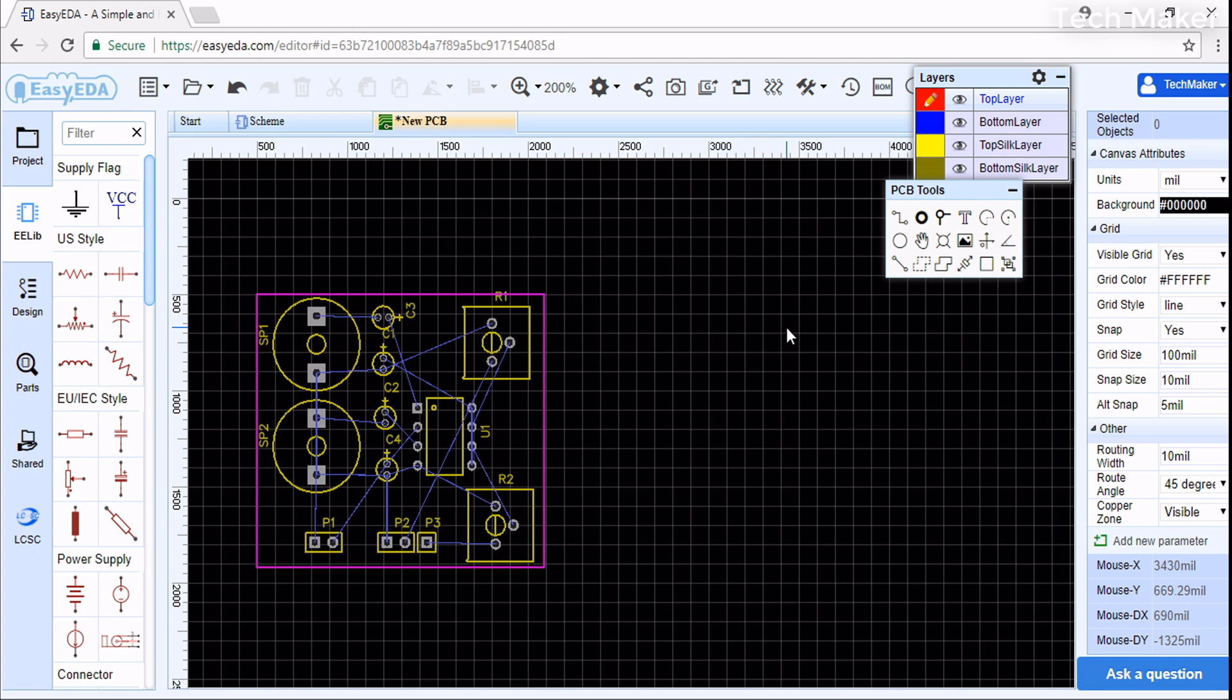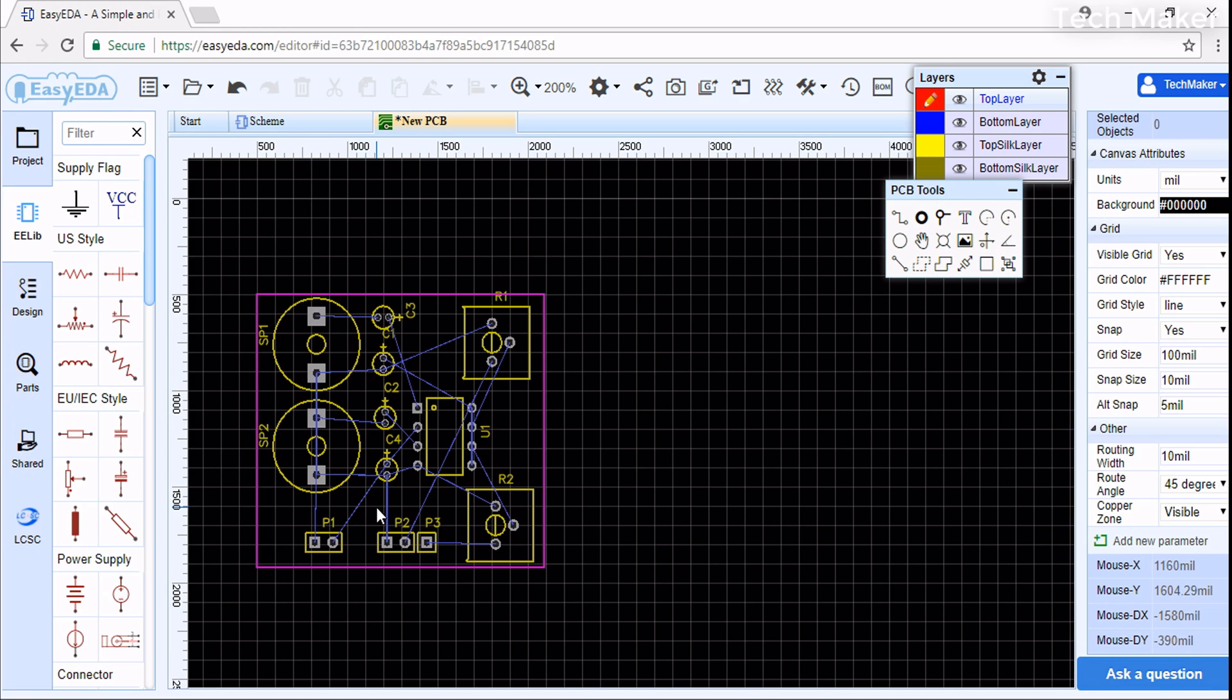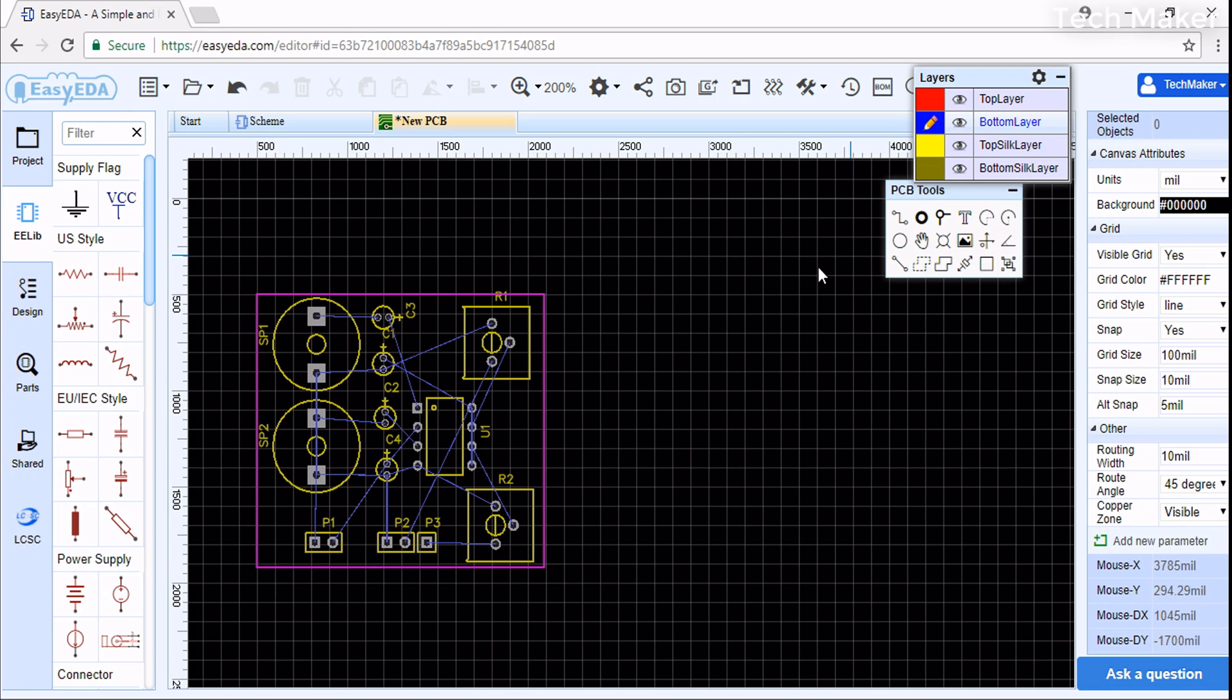We need to route it on the bottom side and place components on the top layer. These are through-hole components, so I will set the bottom layer. You can select the top layer or bottom layer here.